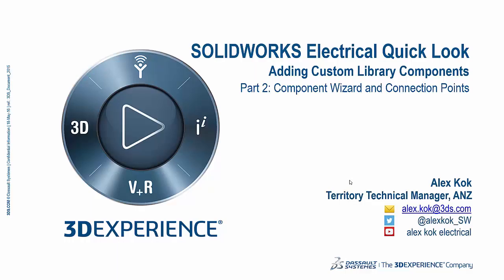Hello again and welcome to another SOLIDWORKS Electrical Quick Look. Today we are looking at the second part of the topic adding custom library components to the SOLIDWORKS Electrical Library. My name is Alex Koch. I am the Territory Technical Manager of the ANZ.